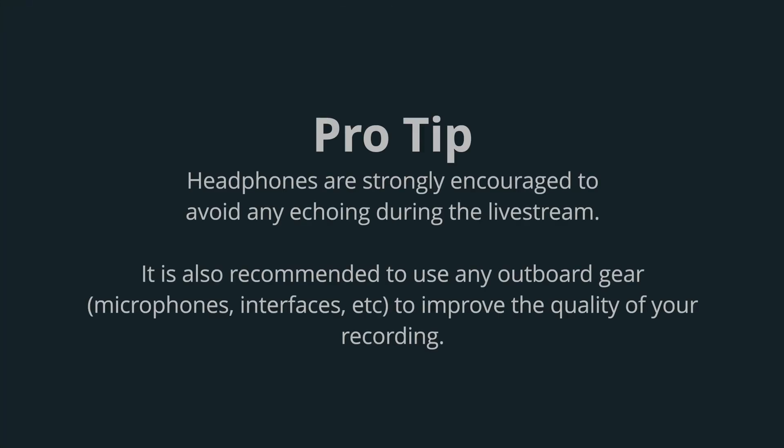It is recommended to use a headset and is very important during the live stream to avoid any echo issues. It is both beneficial and recommended to use your external outboard gear such as microphones or interfaces for better sound quality.